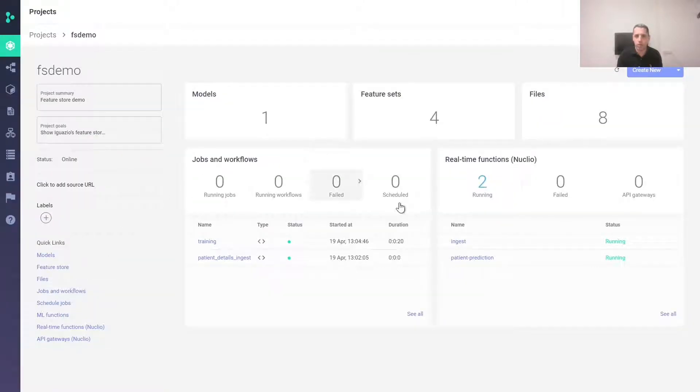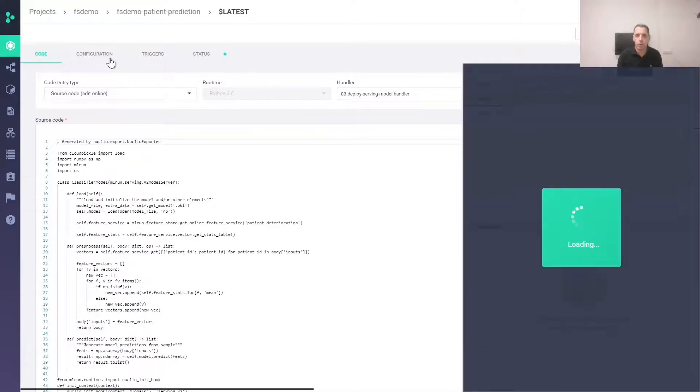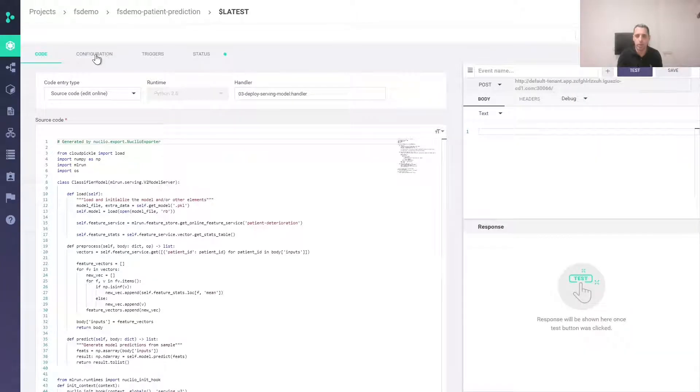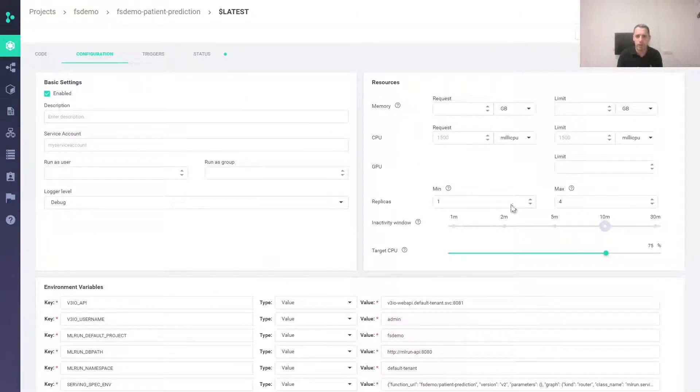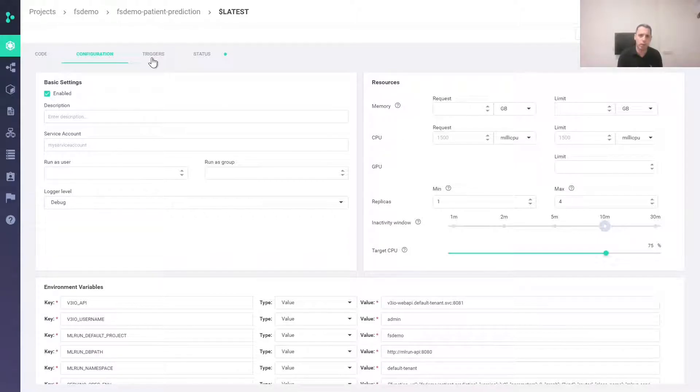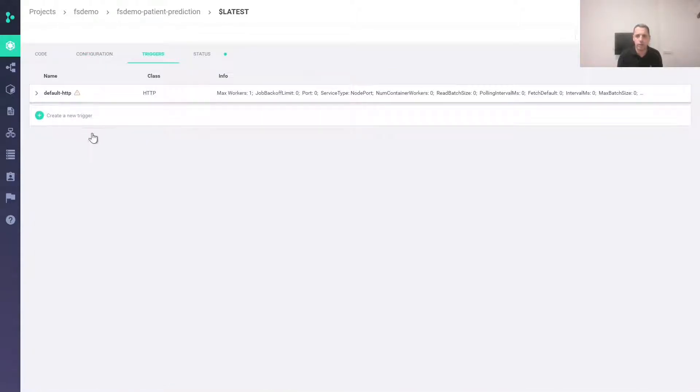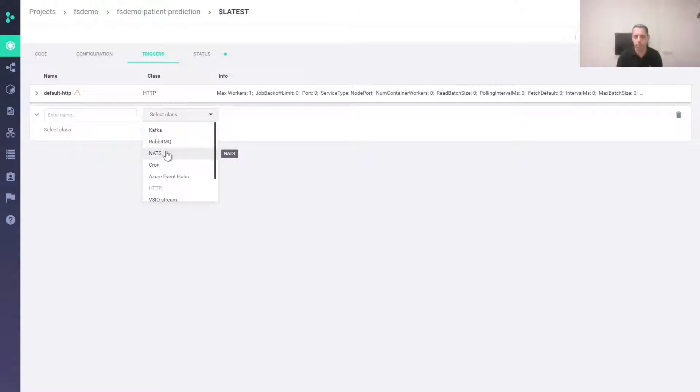This is the project screen with the jobs, workflows, and functions we created. We can go to the patient prediction function. There are a lot of capabilities that we'll cover in other sessions such as the ability to scale up or down and setting triggers such as Kafka trigger rather than just HTTP.